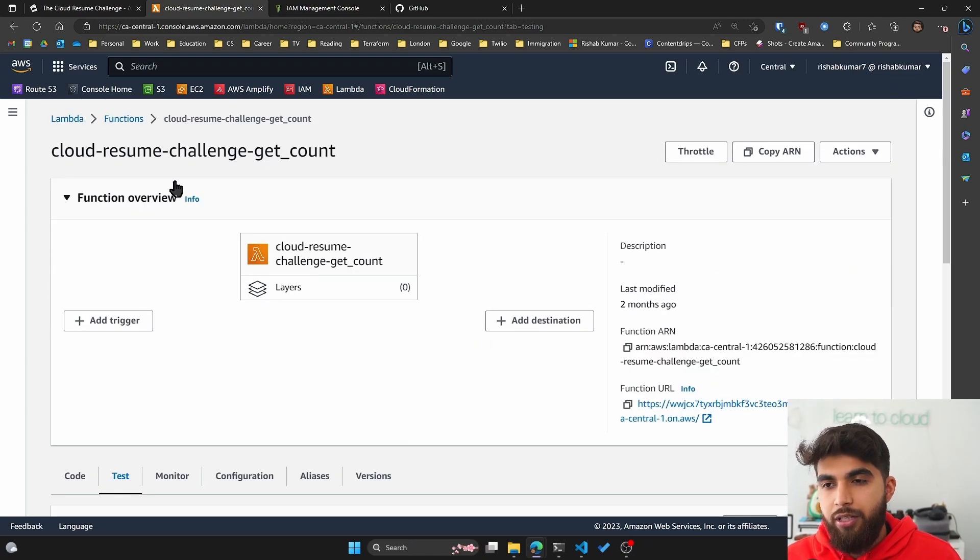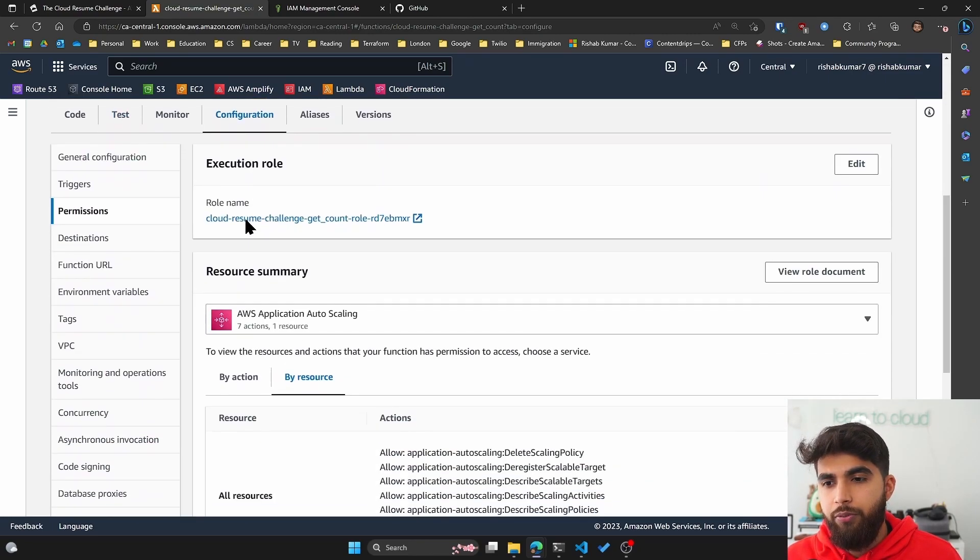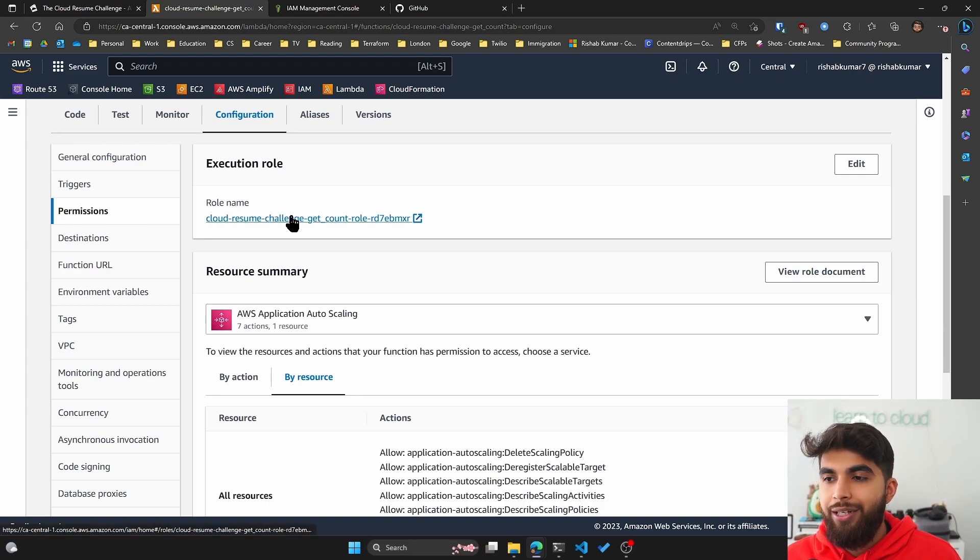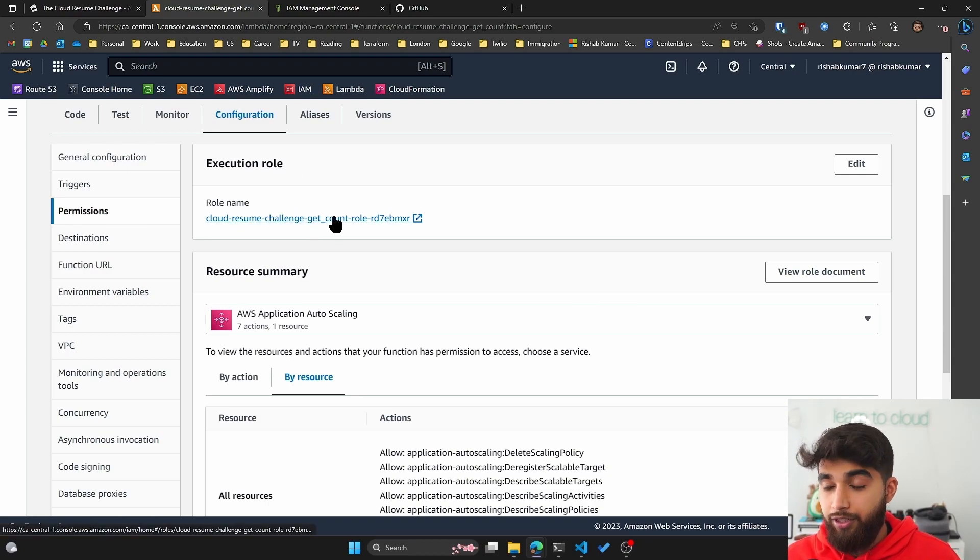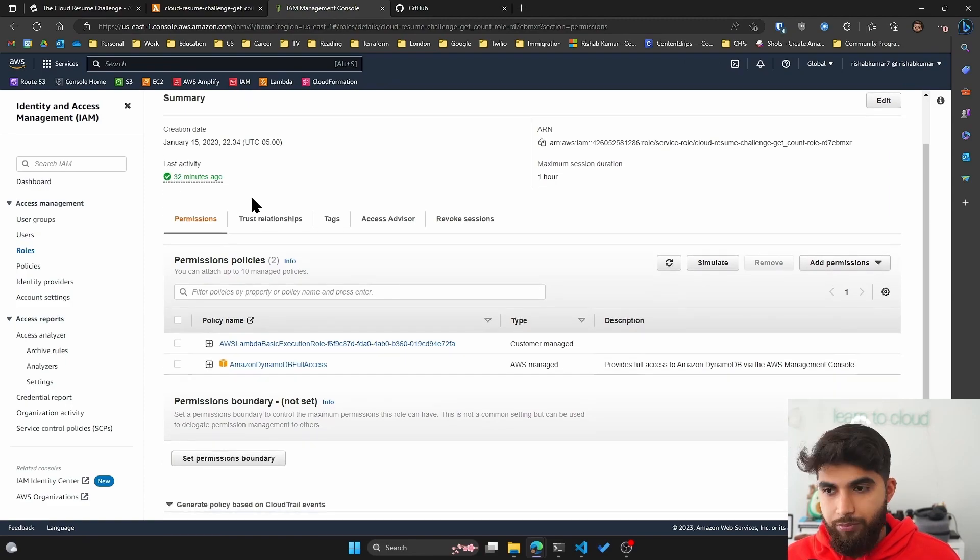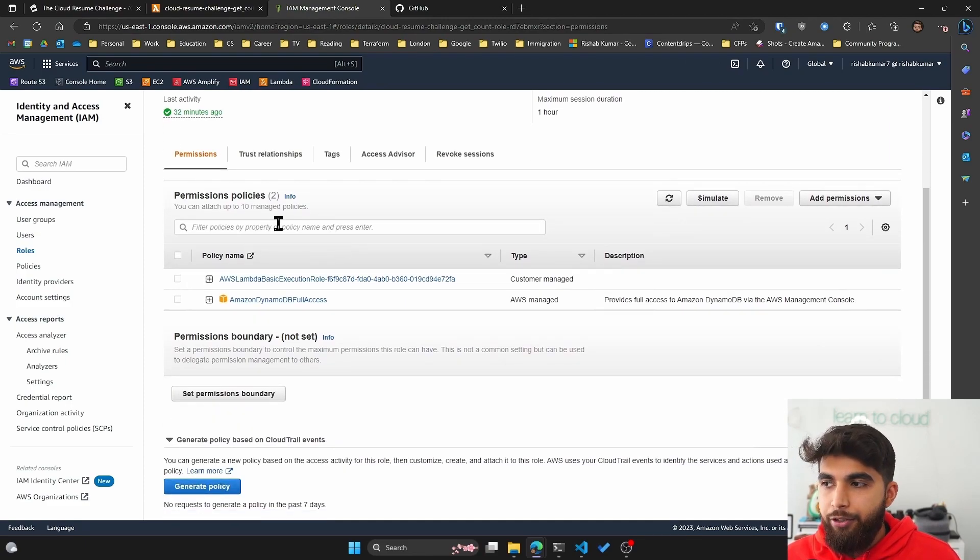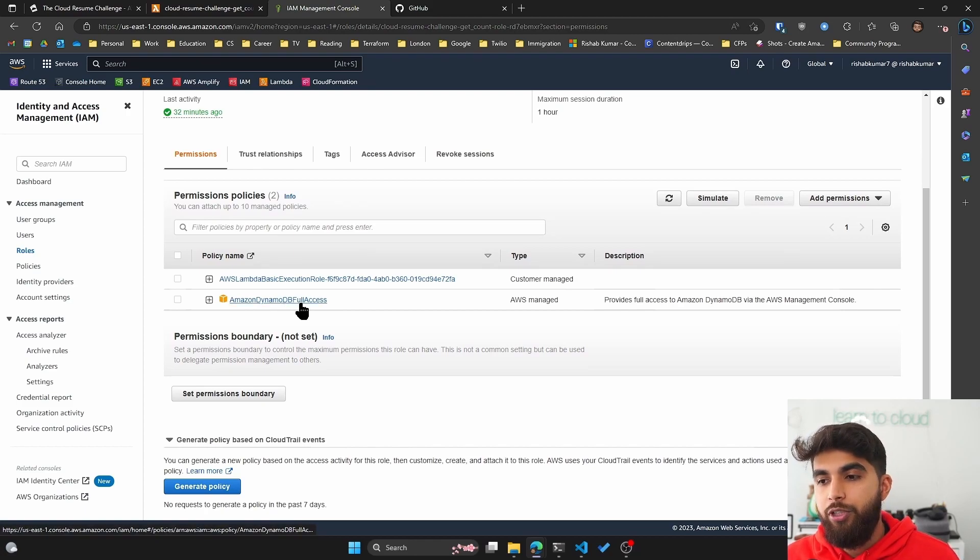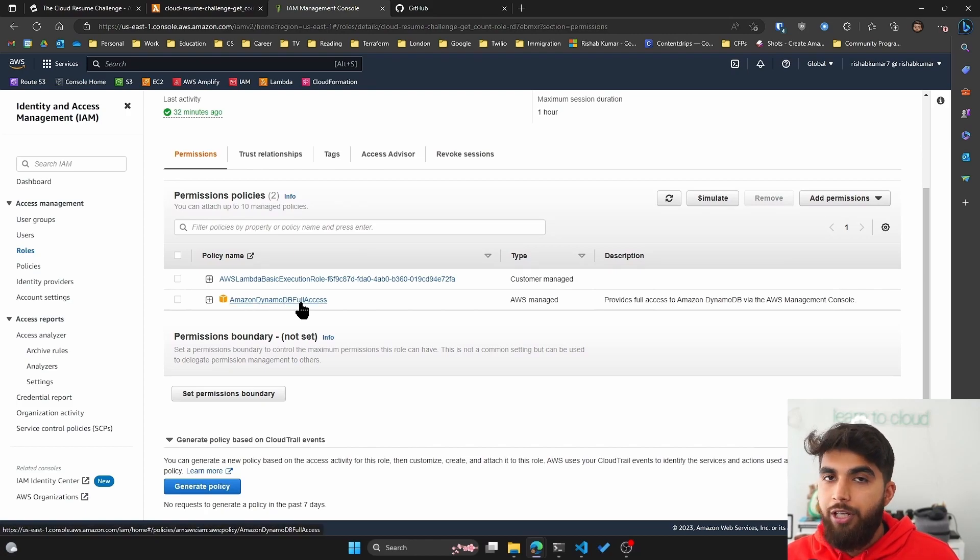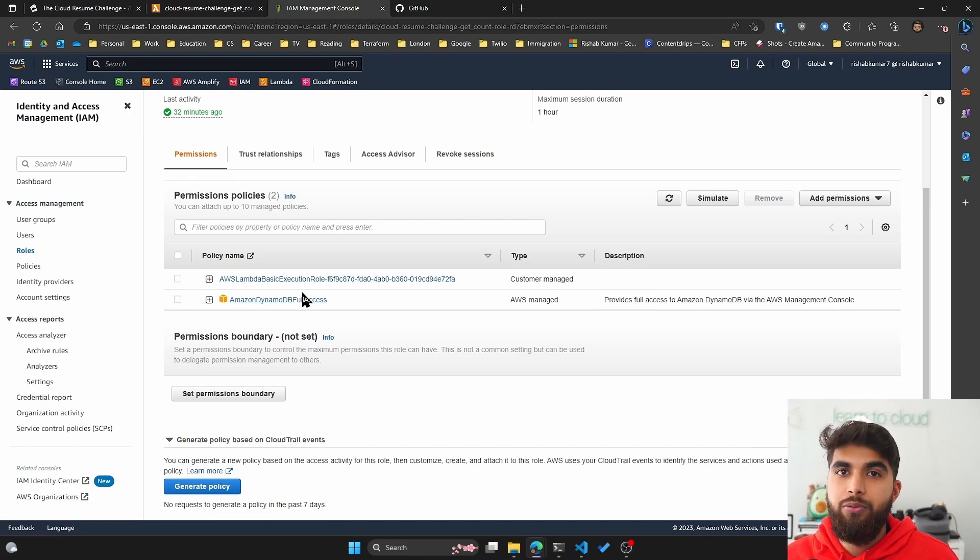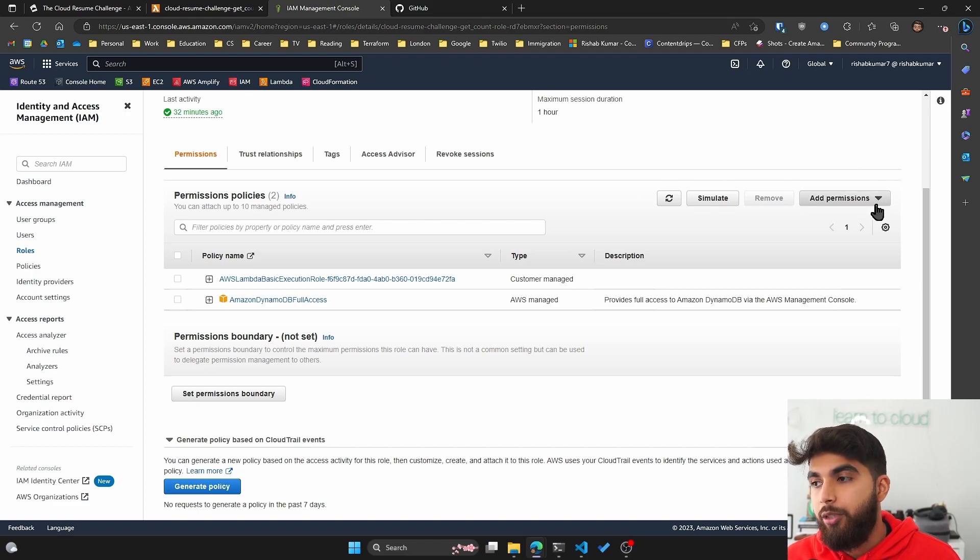Here is our lambda function. If you go into configuration, you can see there is a permissions tab. You'll see your execution role, and if I click on that role it'll open an IAM window with different permissions that it has. You can see mine already has the DynamoDB full access. If your lambda function doesn't have this, that's why it was not able to get or update the viewer count in your DynamoDB table.